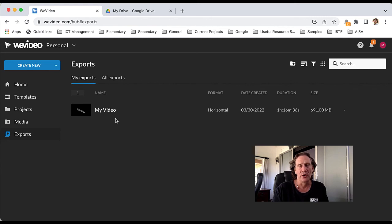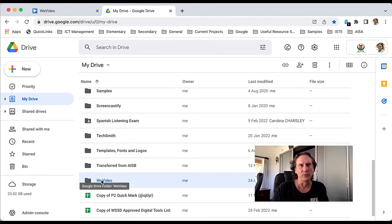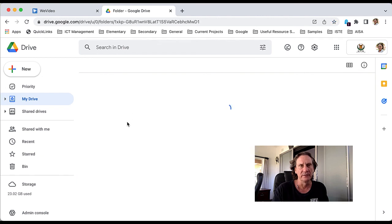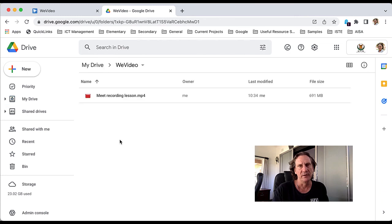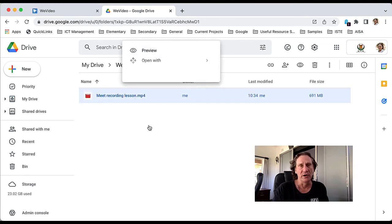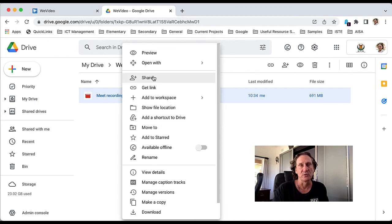The other place, if you chose that Google Drive option: in Google Drive, WeVideo actually creates a folder for you under your account, and inside that will be the video that was exported. There it is there, and you'll need to go ahead and set your sharing permissions as required for access to that video.